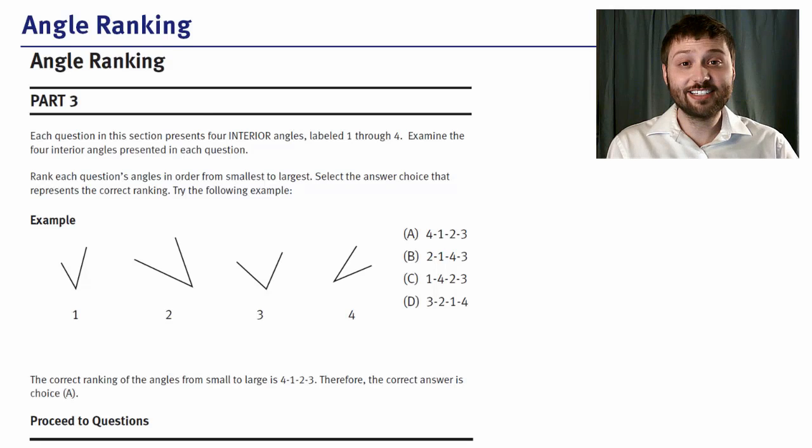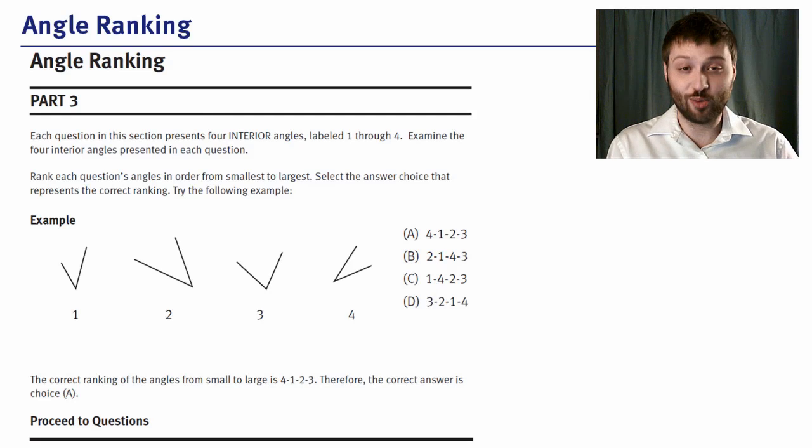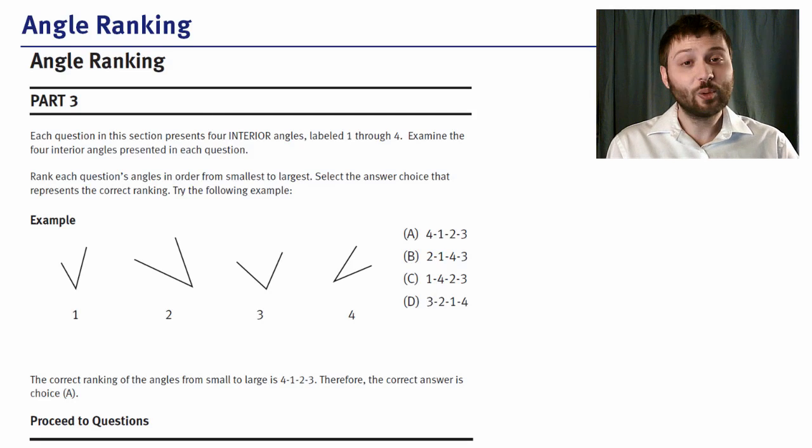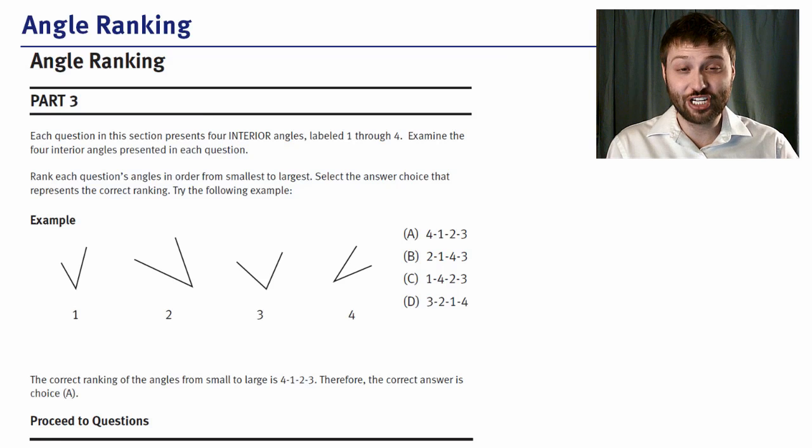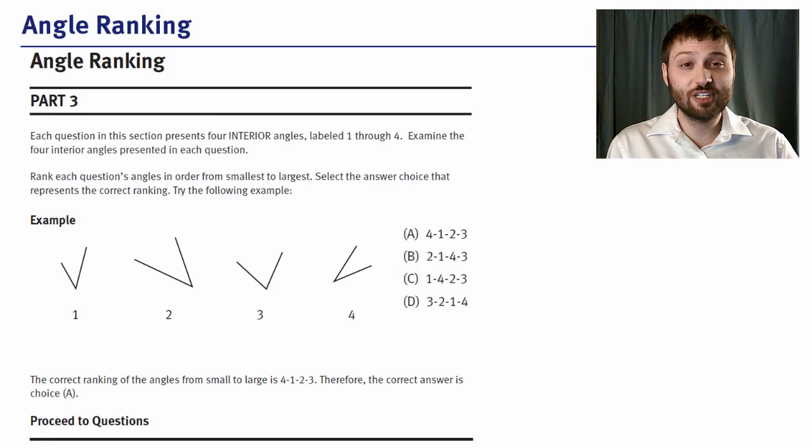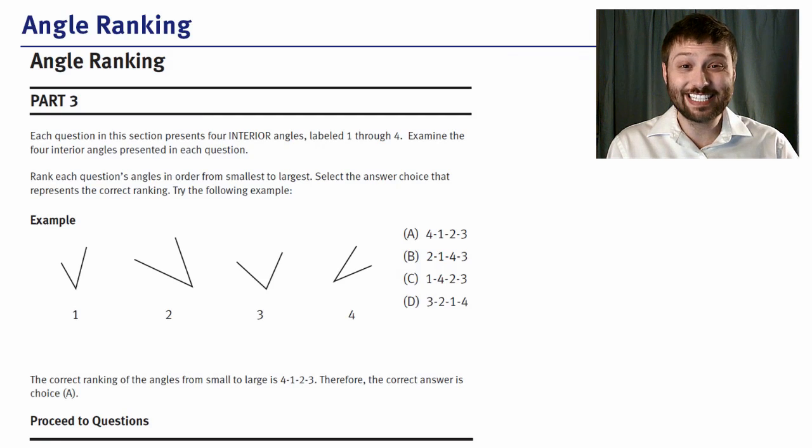The next section on the PAT is angle ranking. Remember, these questions tend to be a lot faster than the other questions, so you should be spending around only 20 seconds each.